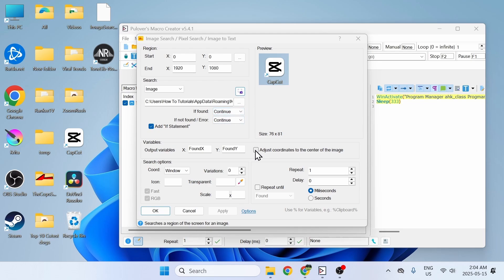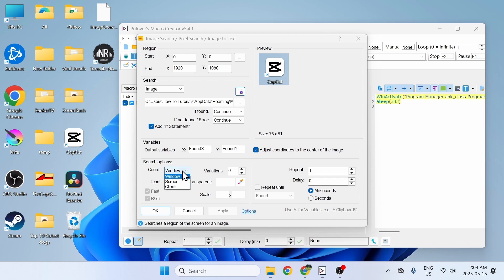This option adjusts the coordinates to the center of the image, so when the macro finds the image it will center your mouse pointer on it — useful if you want to click on it to open a folder. Check that box. For the coordinates, always set it to screen, and for the delay always keep it at zero. Make sure to check Repeat Until Found — this will keep looping until it finds the image. Then click OK.